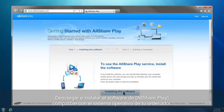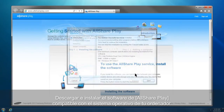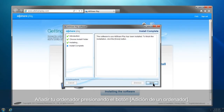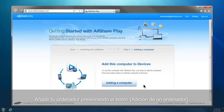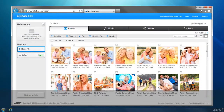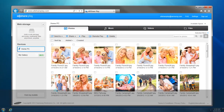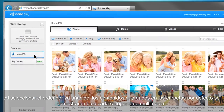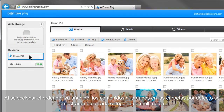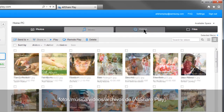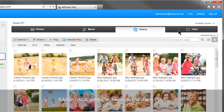Download and run AllSharePlay software compatible with your computer's operating system. Add your computer by clicking the Adding a Computer button. Your computer has been successfully added to AllSharePlay. Select the computer you just added, and the contents saved in default folders will be shown under each multimedia category: Photos, Music, Videos, and Files of AllSharePlay.